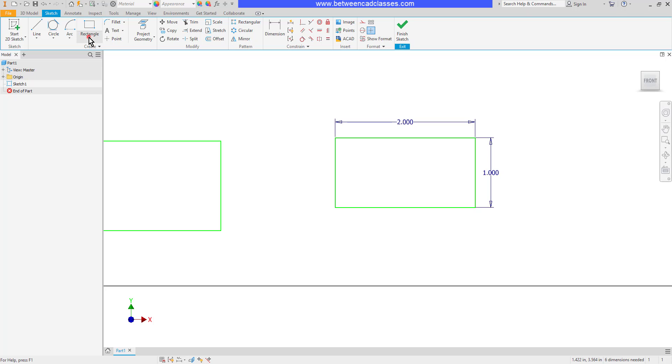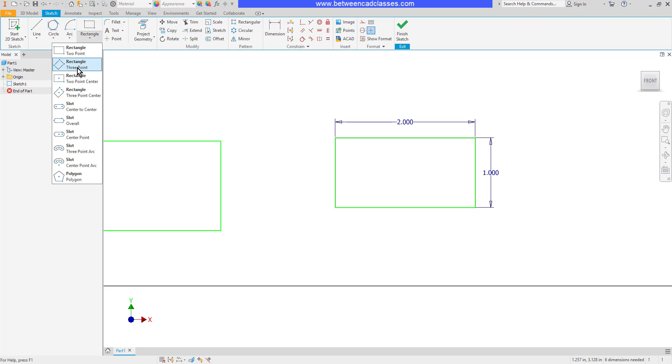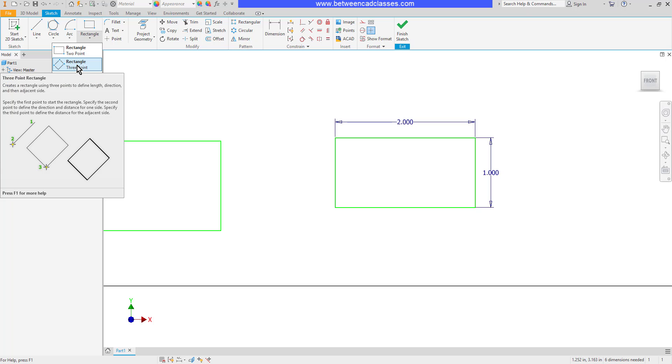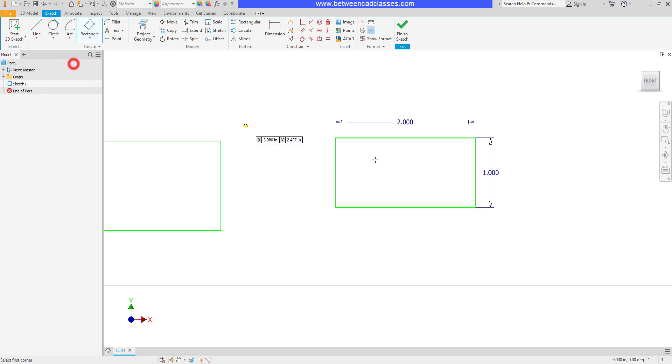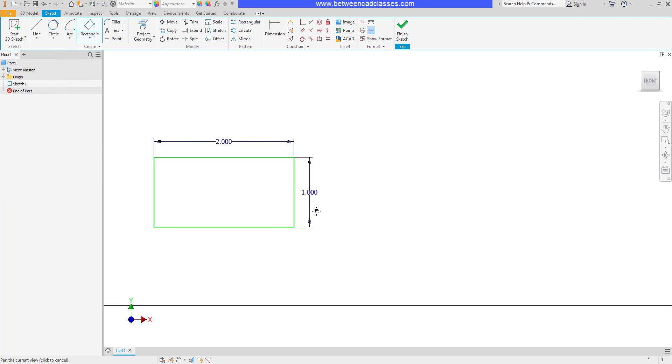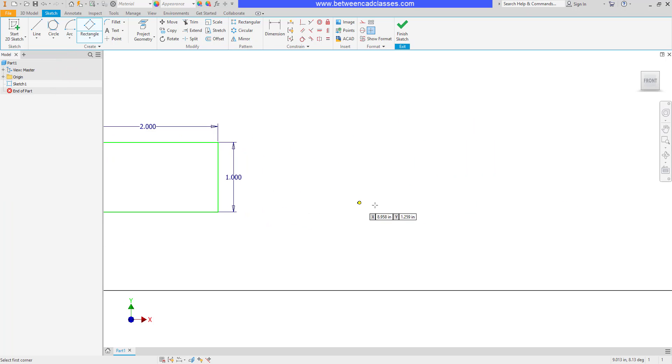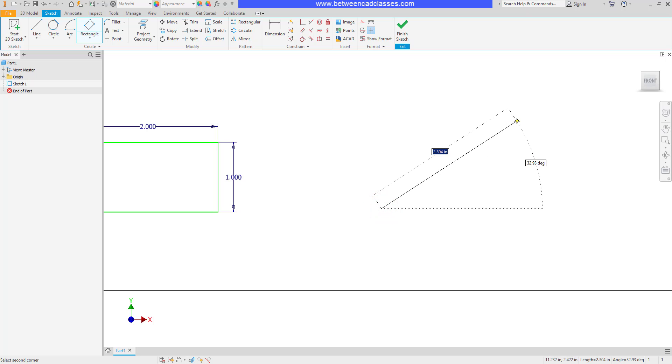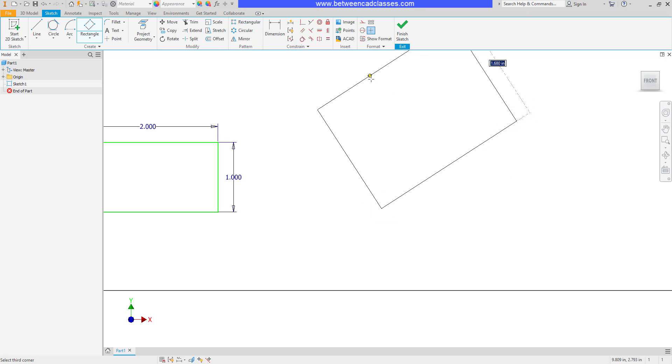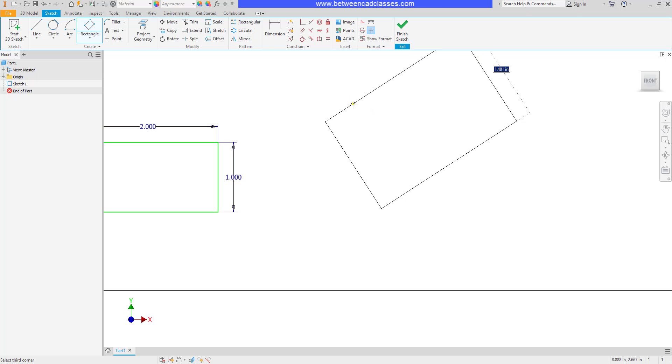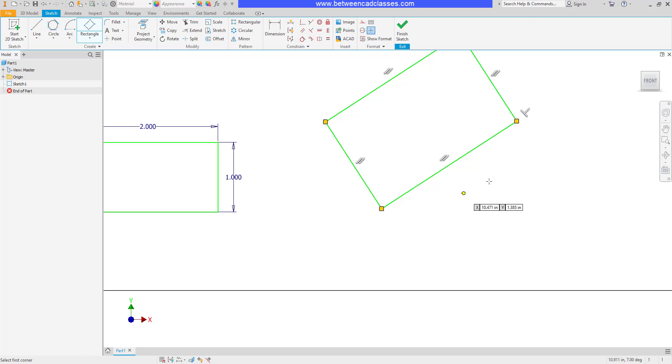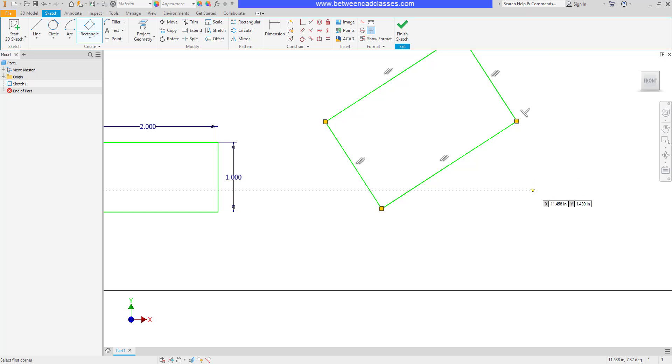If we click the dropdown under rectangle, you can see there's several different ways we can draw rectangles. We have a three point version, which allows us to draw a rectangle at an angle. I can specify two points to act as the bottom of the rectangle. Then I can specify a second point to place the rectangle. I can come back in later with the dimension tool to dimension these and fully constrain them.